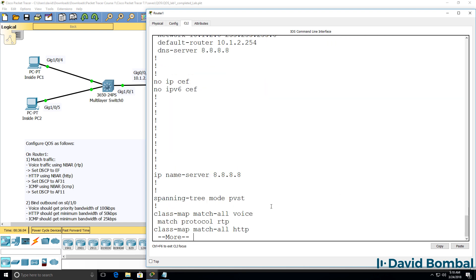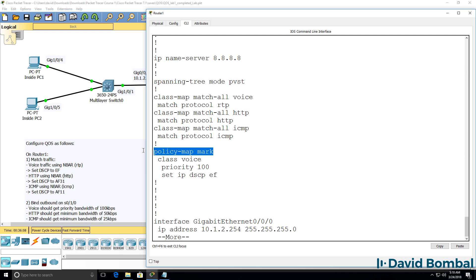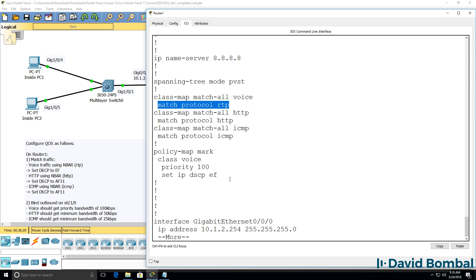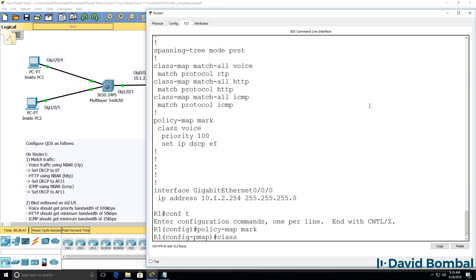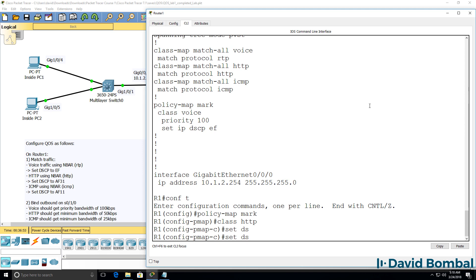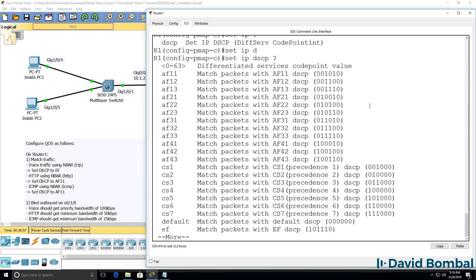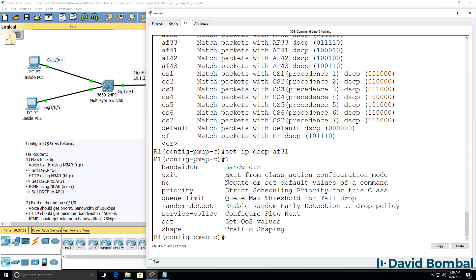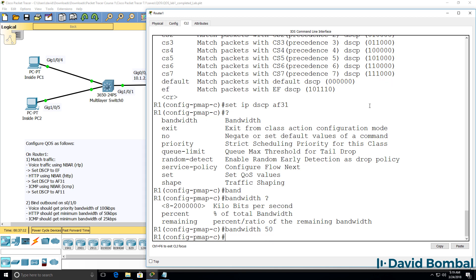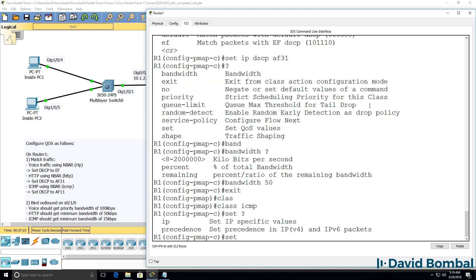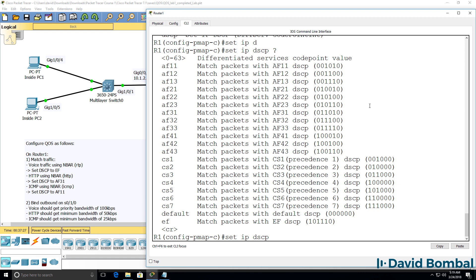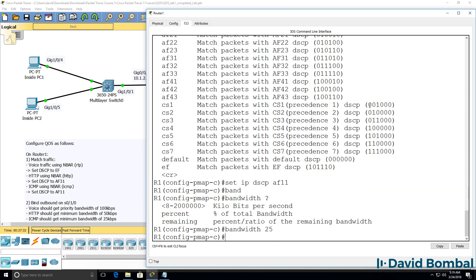So what have we created thus far? We've got our class maps and this policy. We're matching the voice class, which matches real-time protocol traffic — voice traffic — setting the DSCP to EF and providing a priority bandwidth of 100 kilobits per second. Continuing: 'policy mark class HTTP', set IP DSCP to AF31, with a minimum bandwidth of 50 kilobits per second. Then for the third class, ICMP: set IP DSCP to AF11, with bandwidth allocated at 25 kilobits per second.